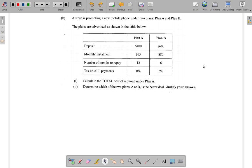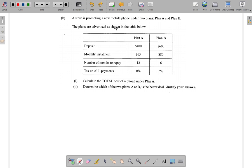Part B of question 1, C6 May 2017, is really a consumer arithmetic question. What it says here is a store is promoting a new mobile phone on two plans. You have Plan A and Plan B, and the plans are advertised as shown in the table below.